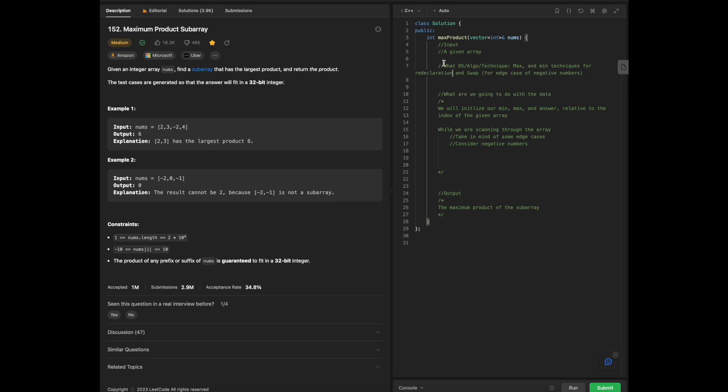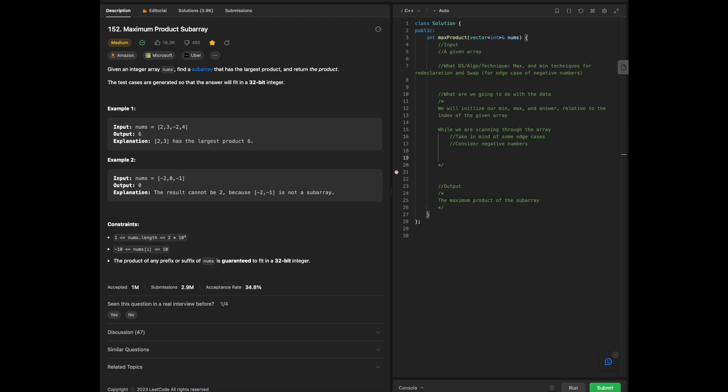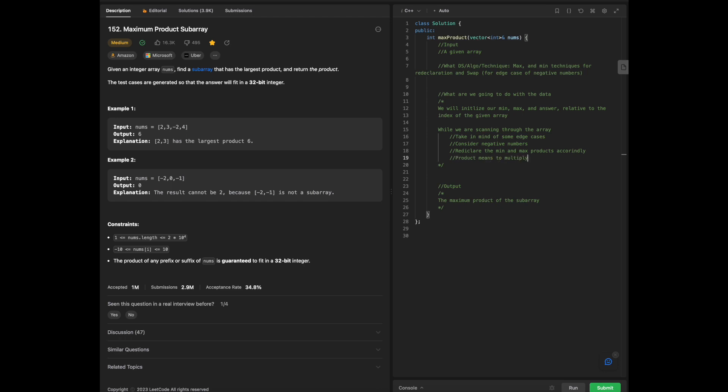Overall, the technique that we're going to actually focus on is focusing on redeclaration from the STL library. We're going to redeclare our initialized variables first for both the max and the min as they are going through the rest of the array because we have to consider all other possibilities when we are scanning through the array. We will redeclare the min and max products accordingly. And the product means to multiply.